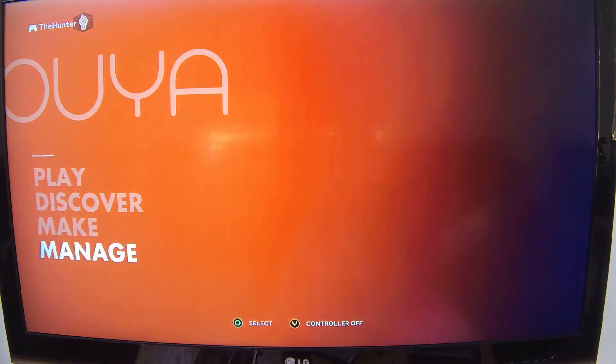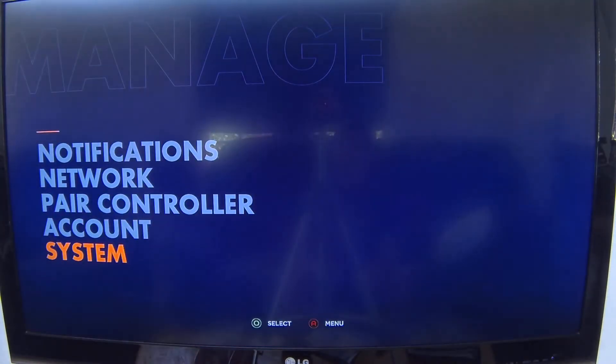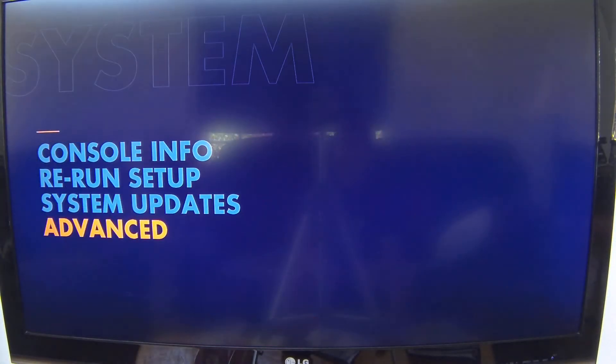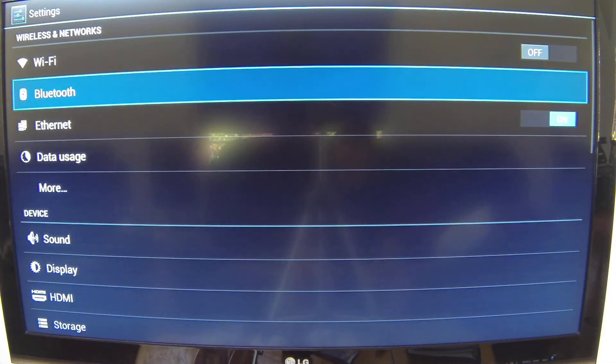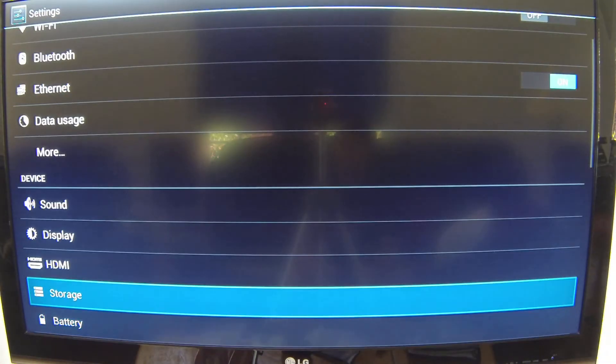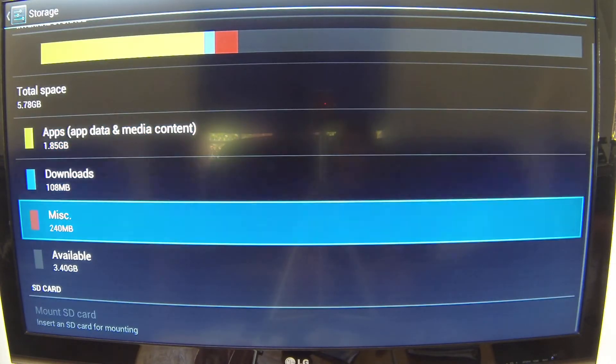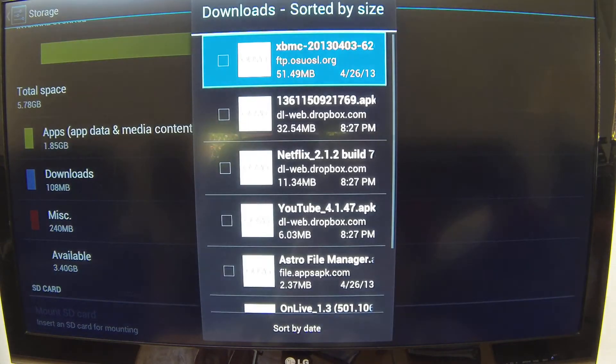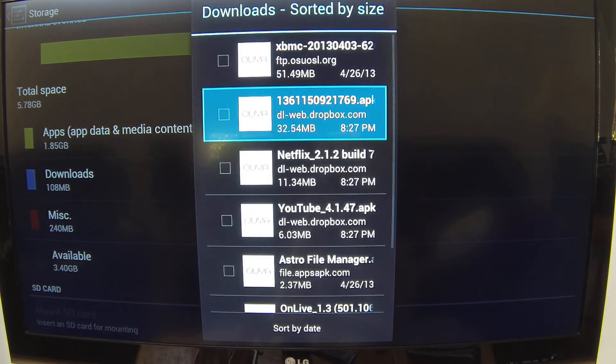Then you go to manage, system, advanced, go down to storage, go to downloads where all the downloads from your browser are, and there you go.